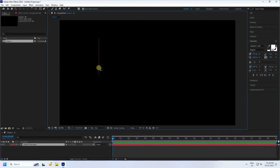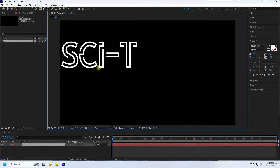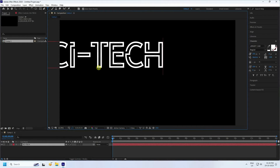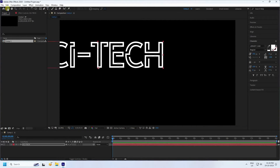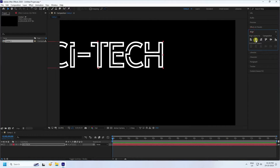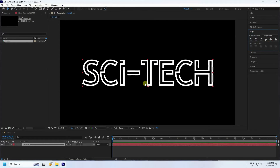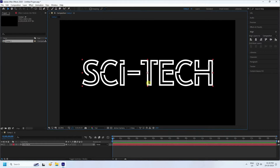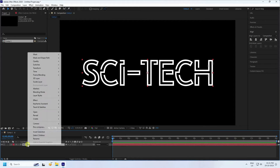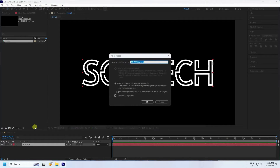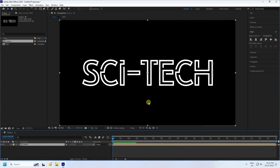Go to the text tool and type your letter — like 'Science' — then go to Alignment and check that. That's my simple font and text. Right-click on the text and go to Pre-composition, set the composition name to 'Text', and press OK.